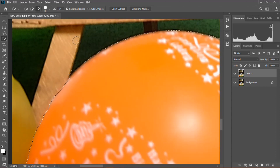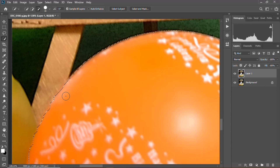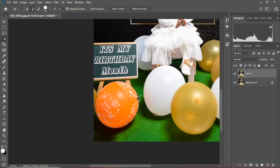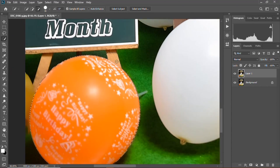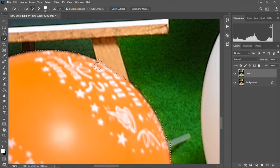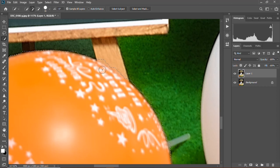You can zoom in and zoom out so that you can make sure that the selection tool gets you the required selection of the subject or object that you want to select. Make sure you have an accuracy of around 99 percent — even if not 100.